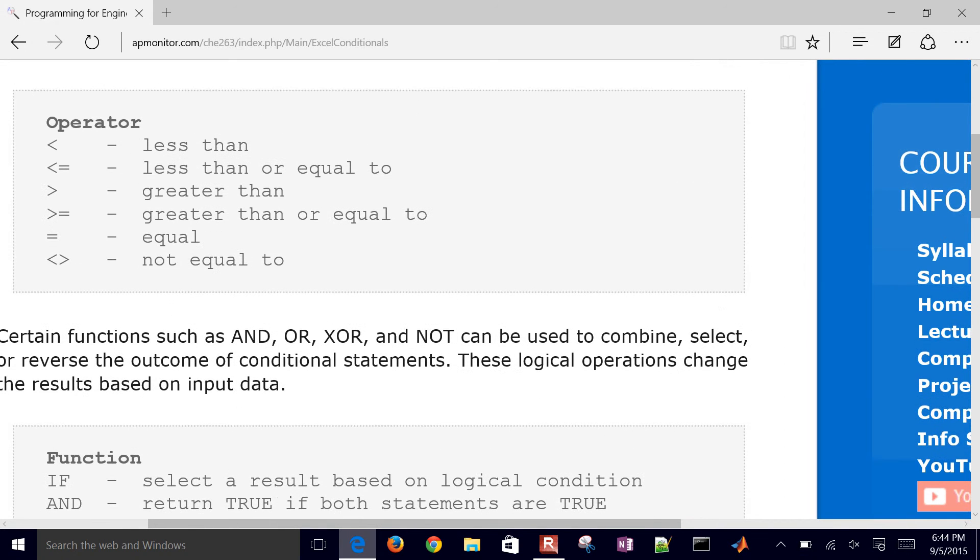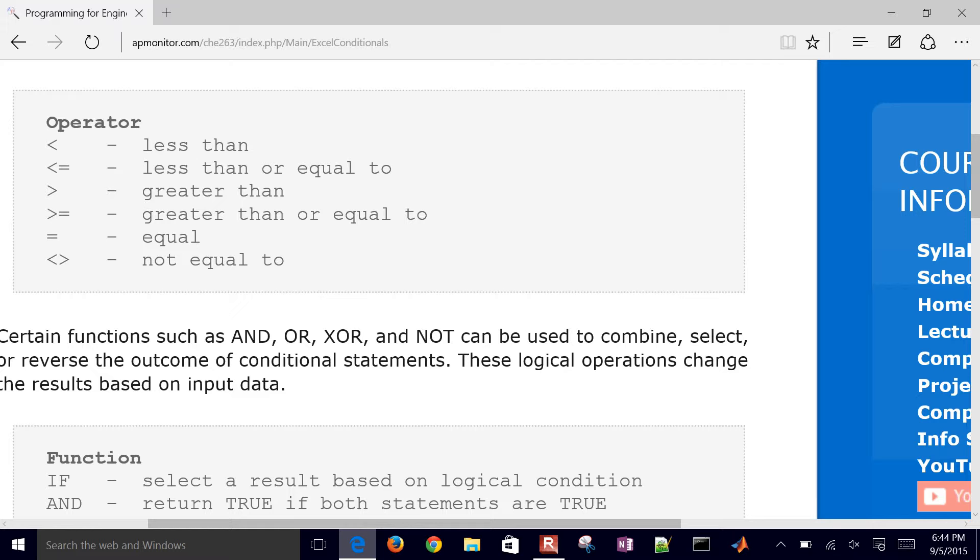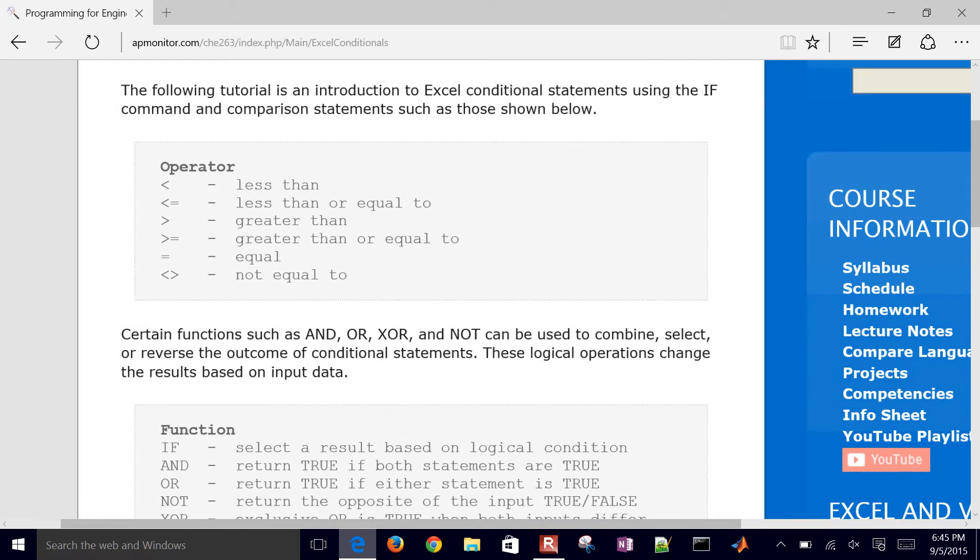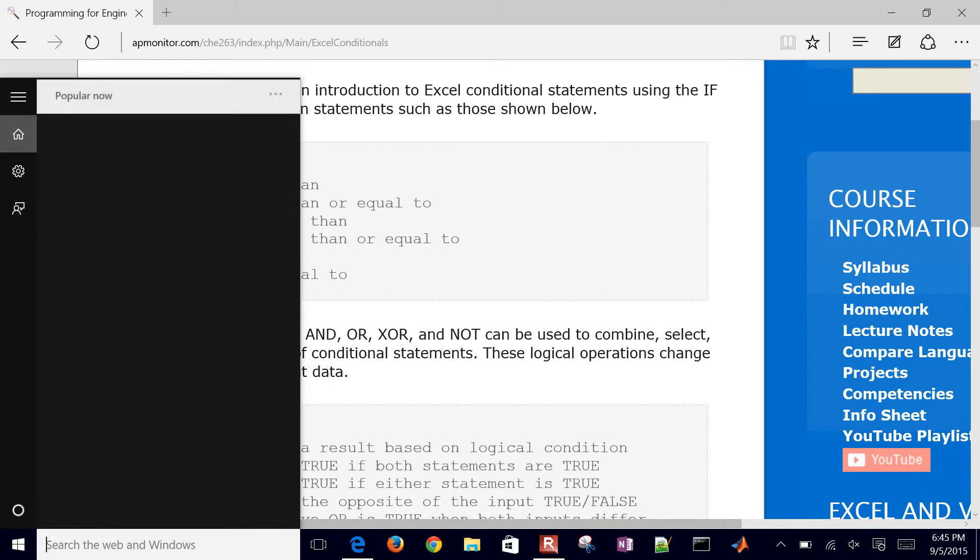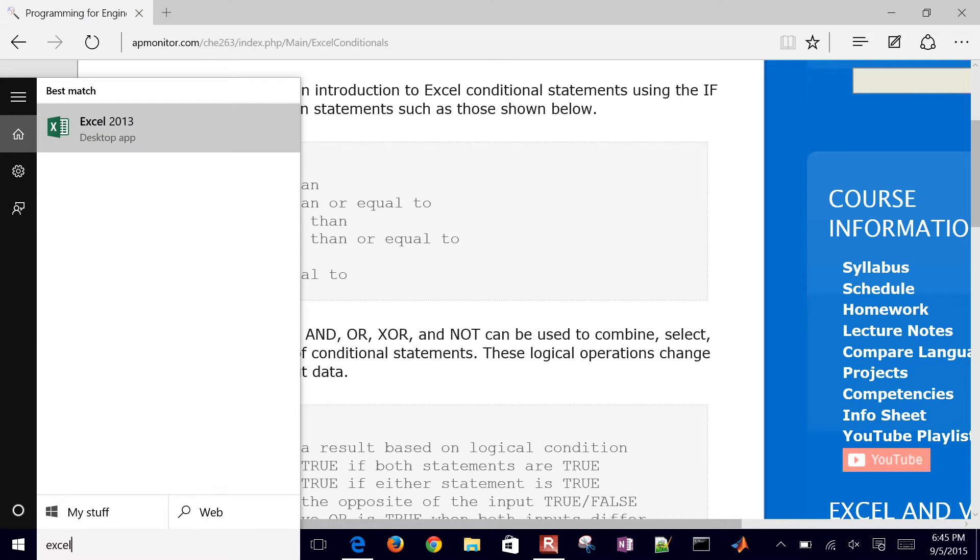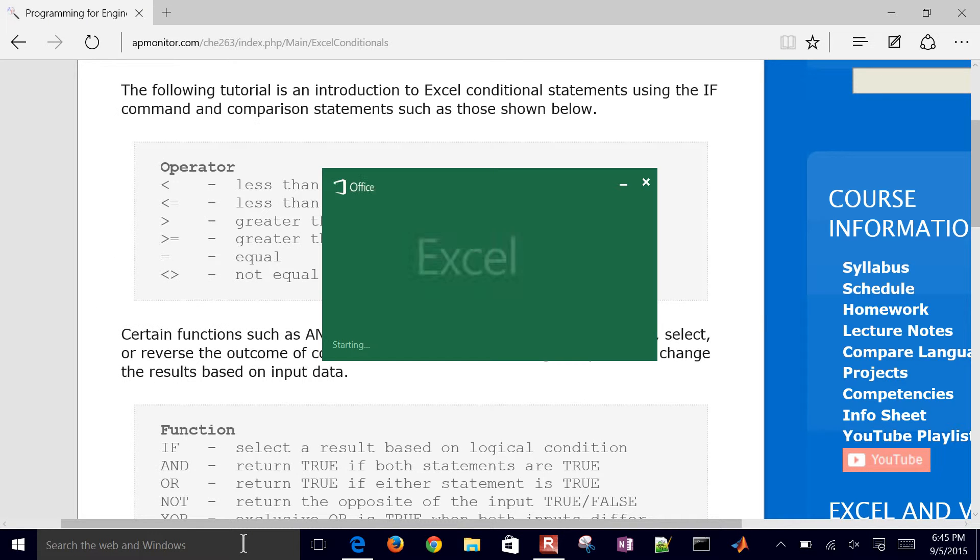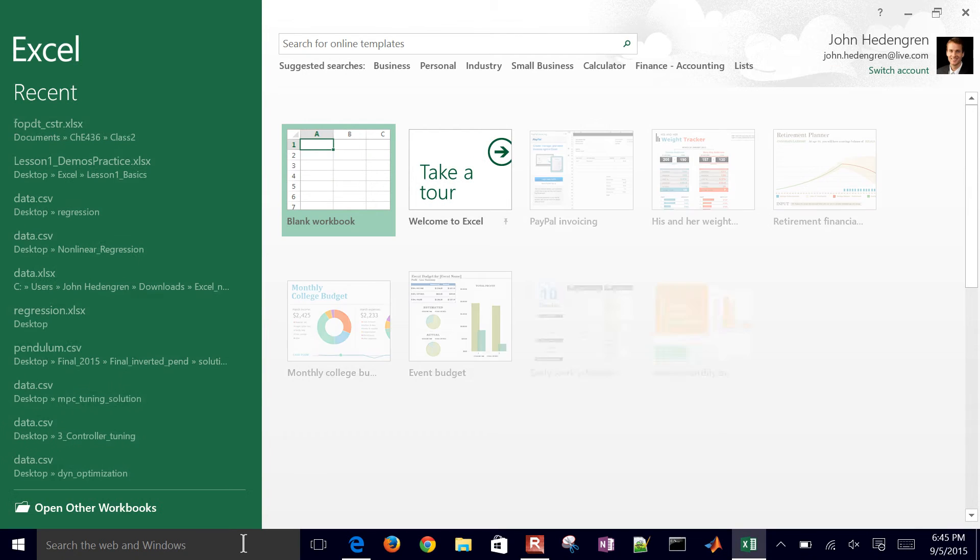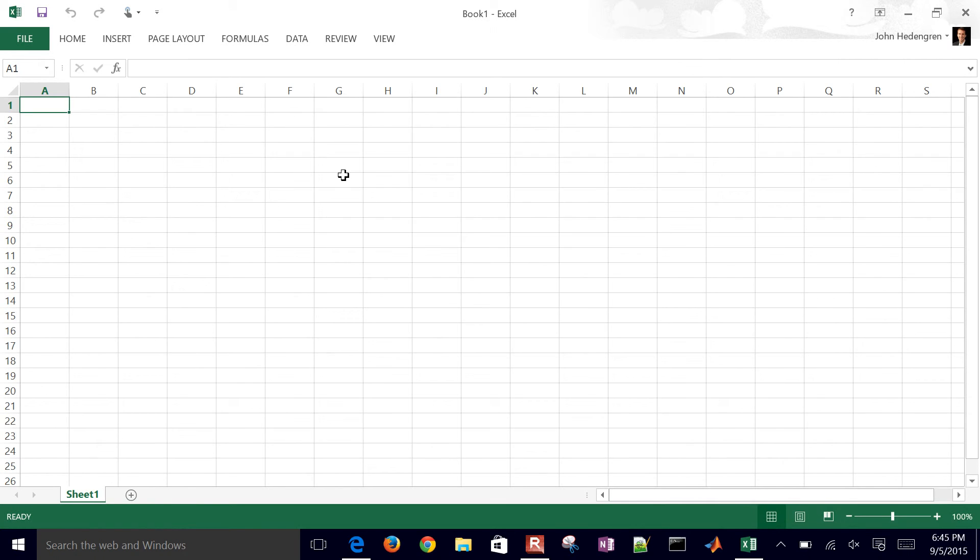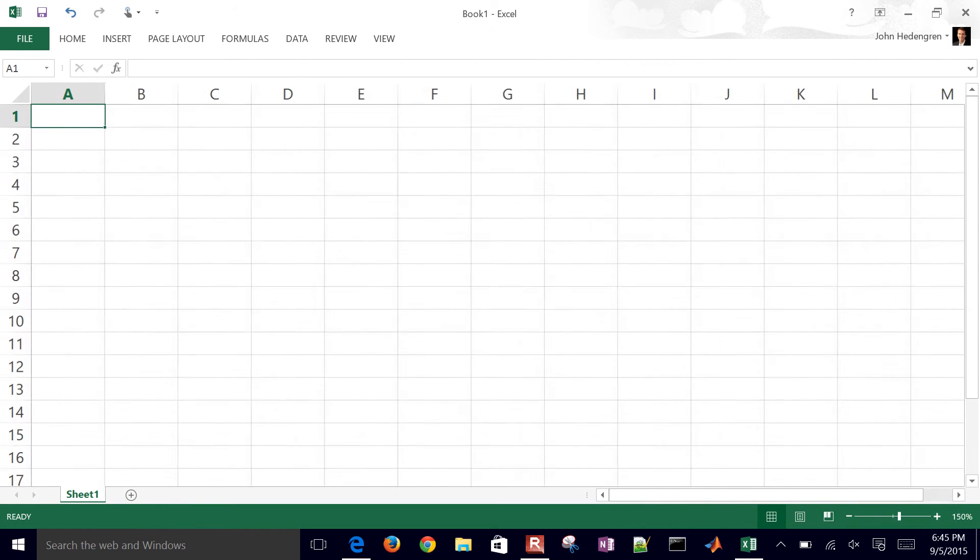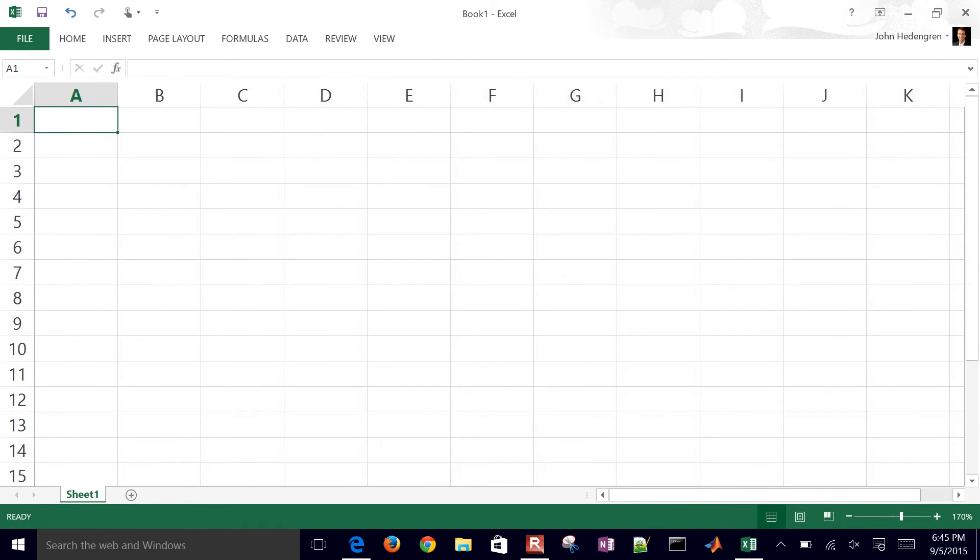So what we want to do is create a number guessing game. Those guessing games that you played when you were little - guess a number between 1 and 100 and then they say too high or too low. We're going to do that with these logical conditions. Go ahead and open up Excel. Once it opens, create a blank workbook and zoom in a little bit.